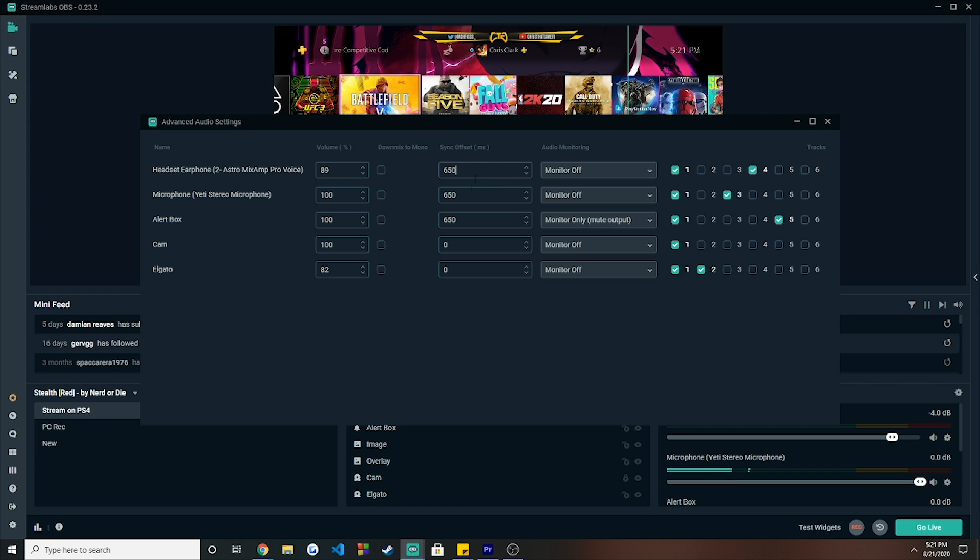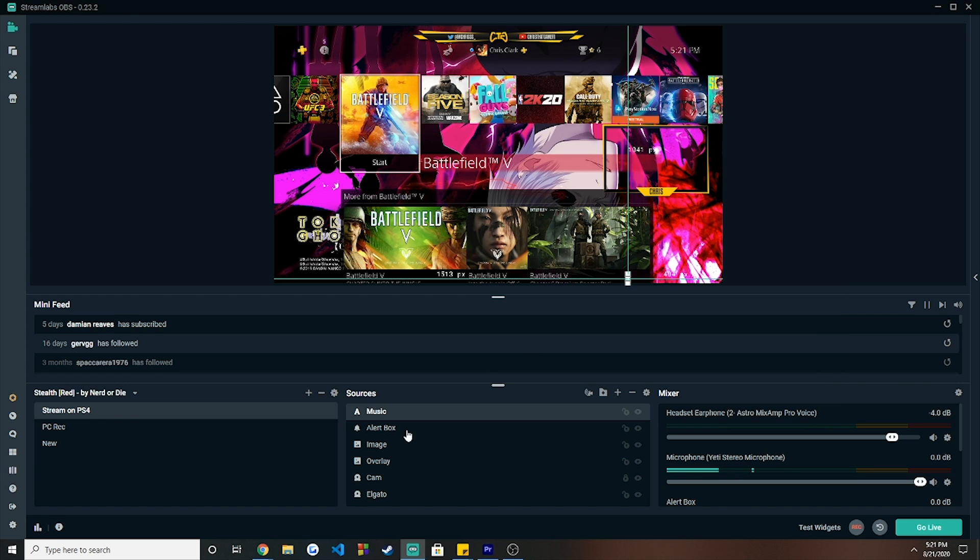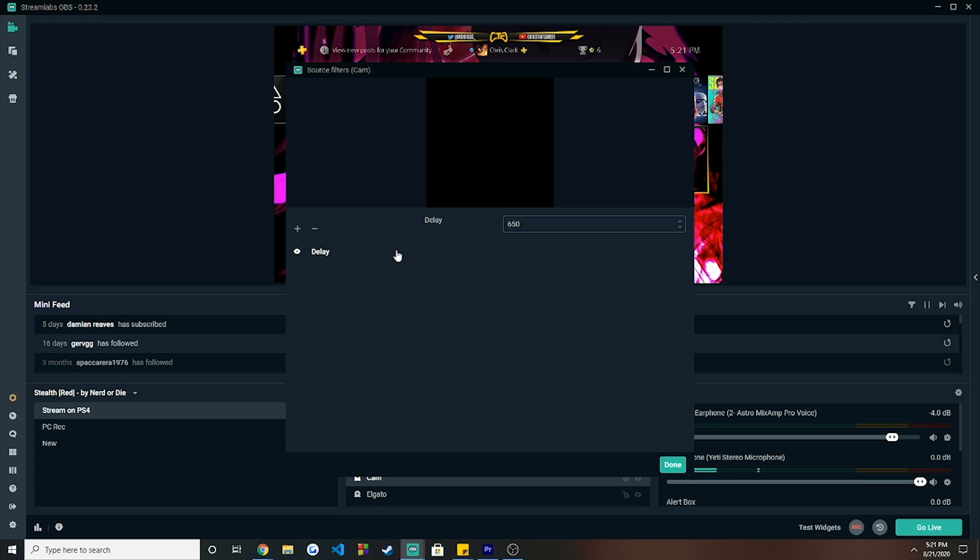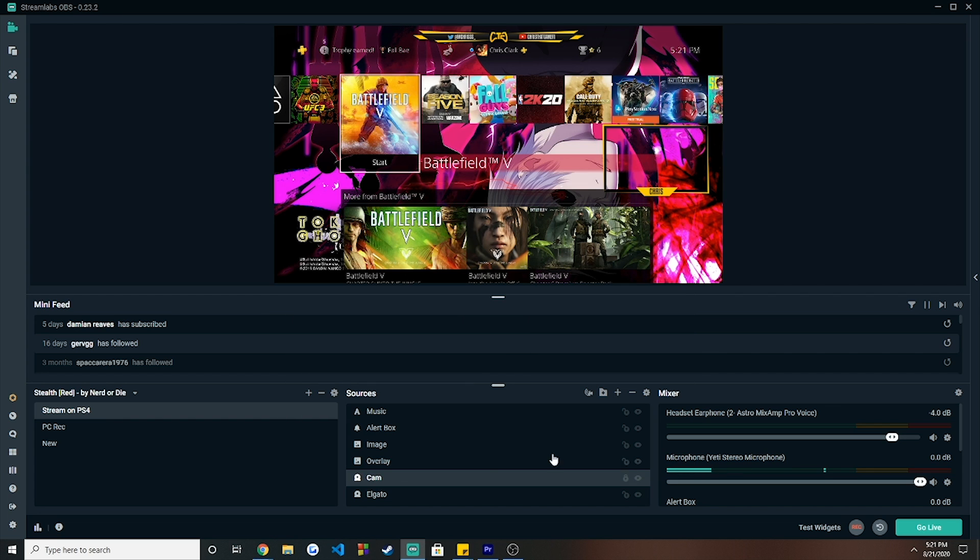Realistically, only difference, let's say on your OBS Streamlabs, you're actually streaming, you're going to have your alert box, you know, when you get followers, subs, bits, etc. You want to also delay that. And that's pretty much it, ladies and gentlemen, to fix this Elgato HD60 audio delay.